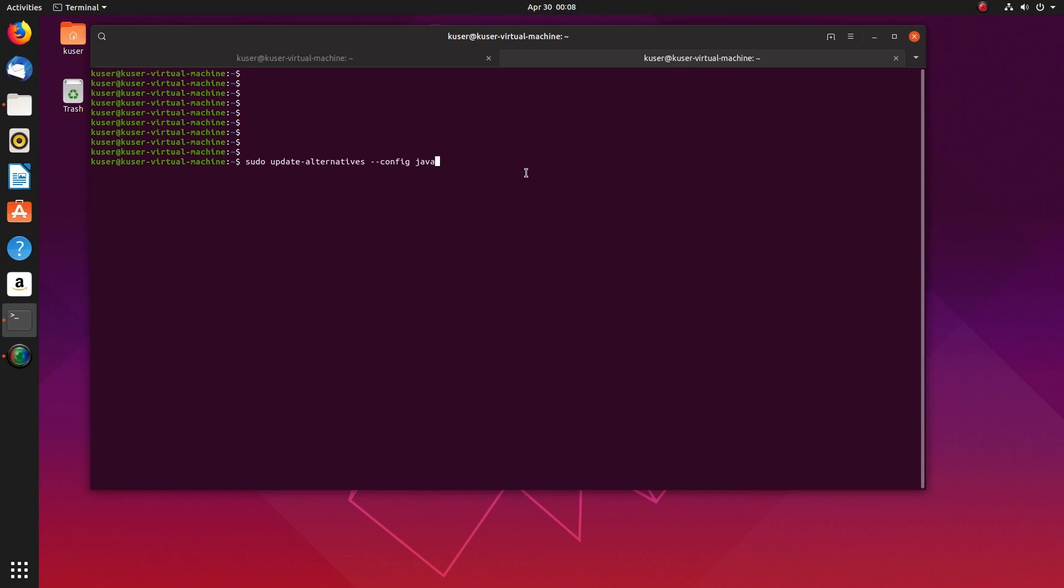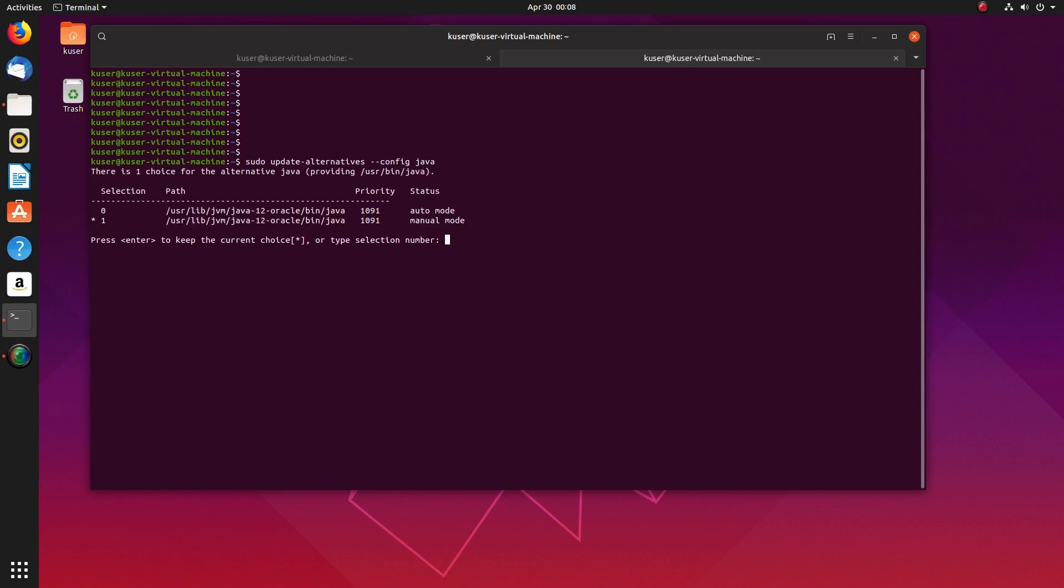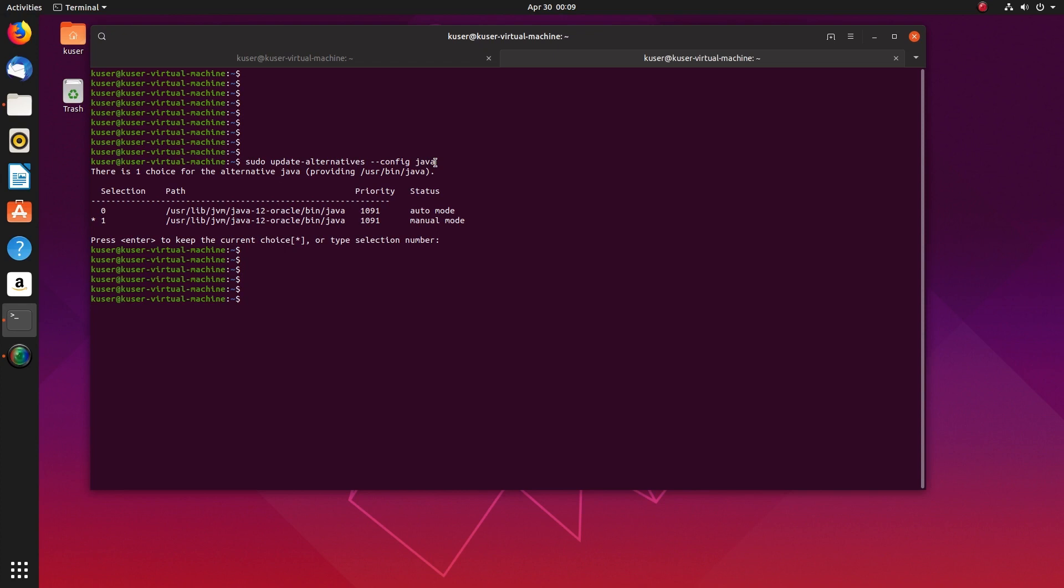If you run this command update-alternatives --config java, you can see the different versions of Java which you installed in your system. You can also find the path from here. This command is very helpful.